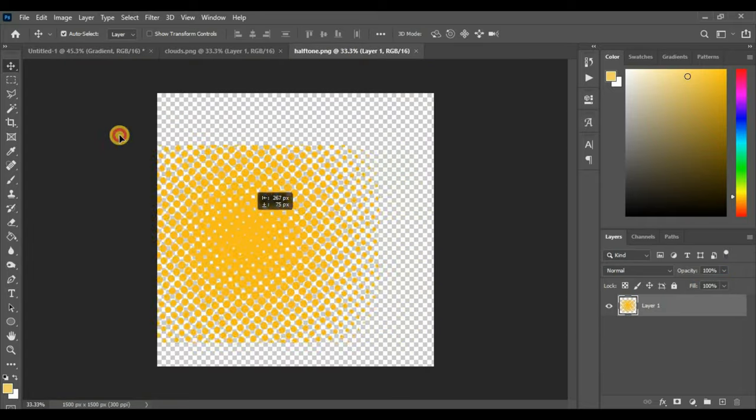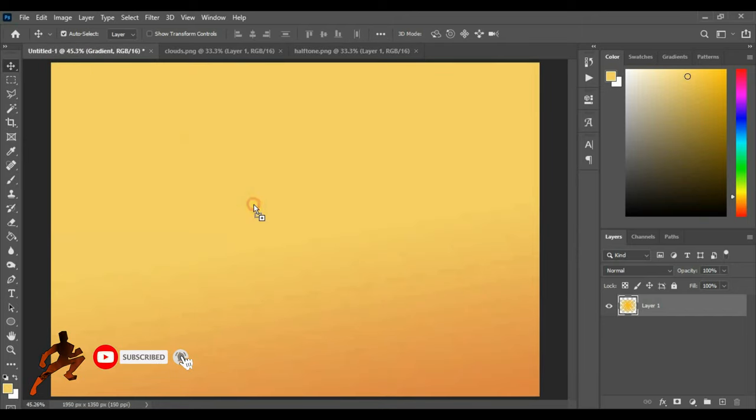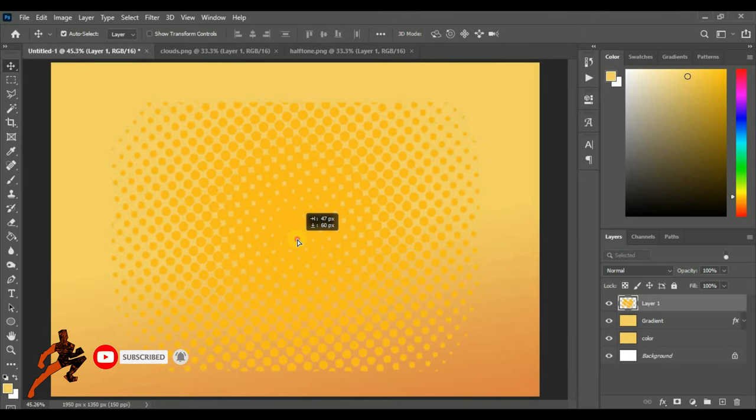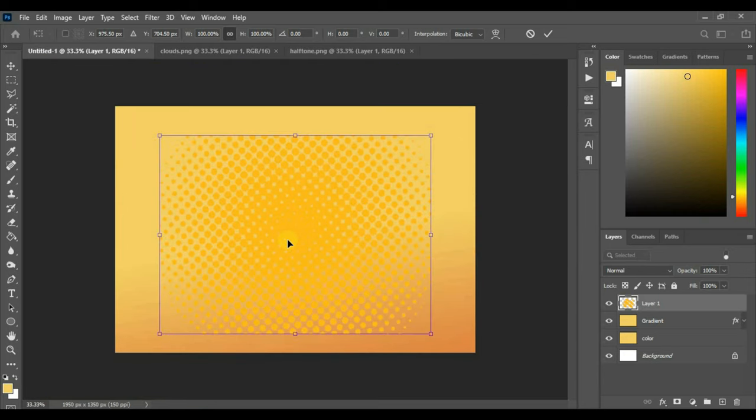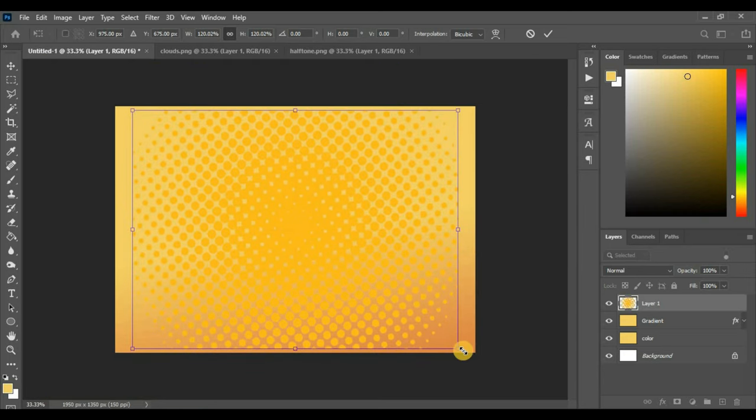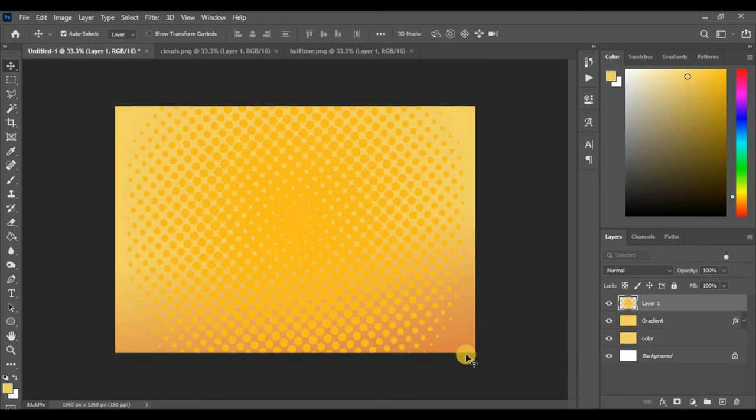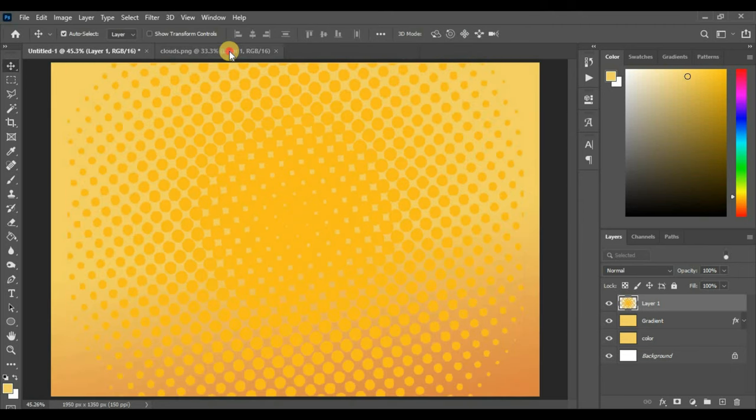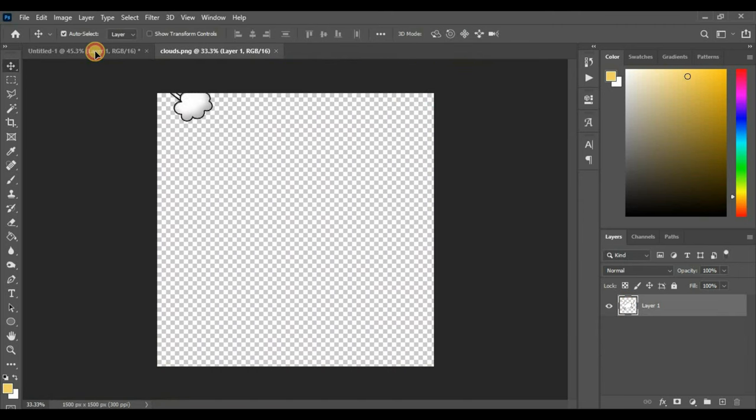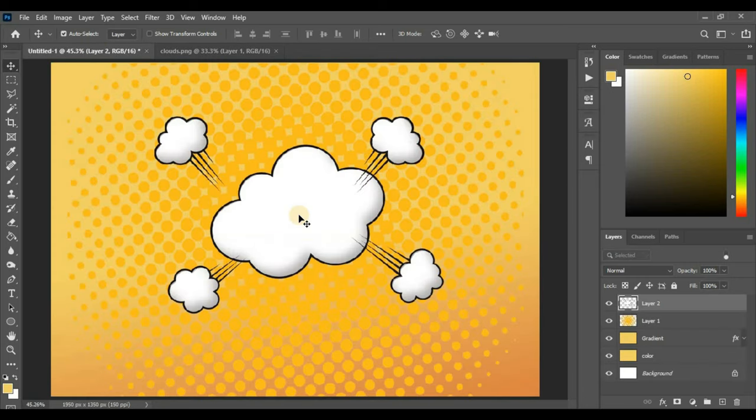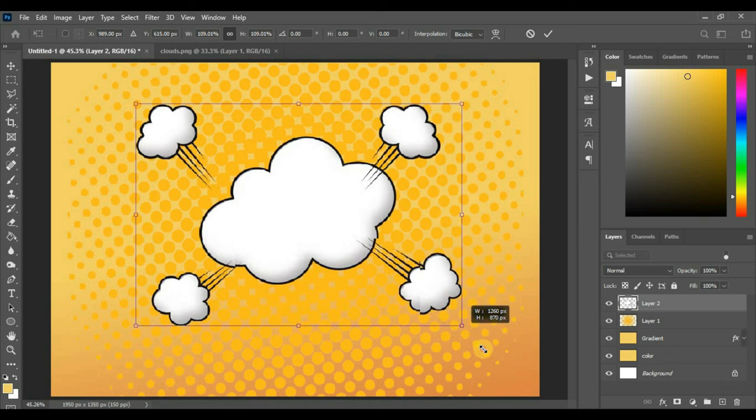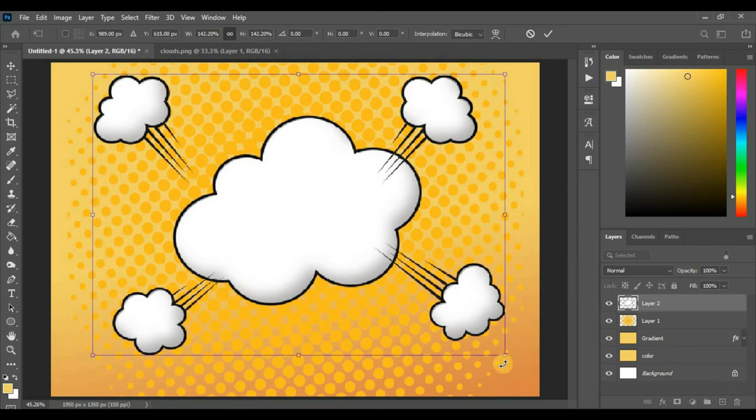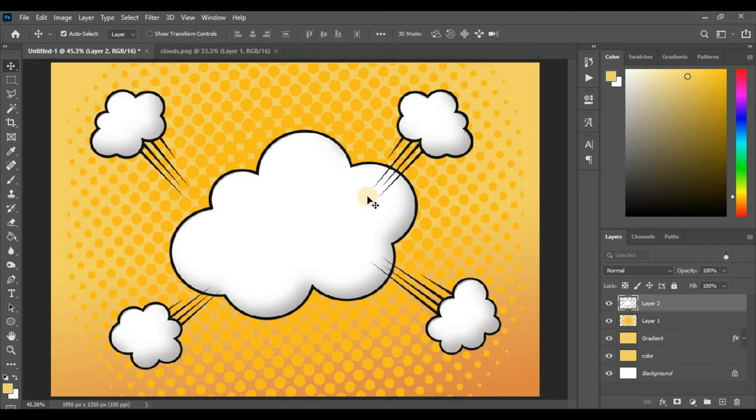Now just drag and drop a halftone texture and transform it. Next, drag and drop the vector. Transform it. Okay, pretty good.